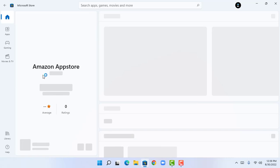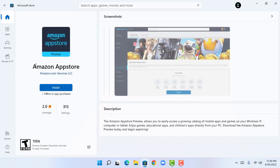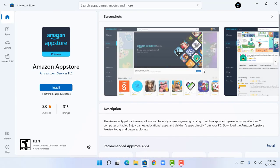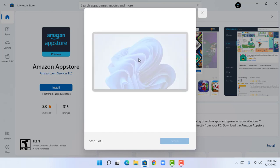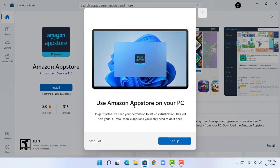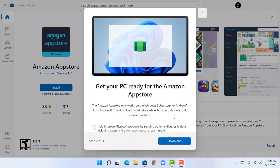Click on Amazon App Store and then click on Install. This will load and use Amazon App Store on your PC. To get started, we need your permission to set up virtualization — click on Setup.